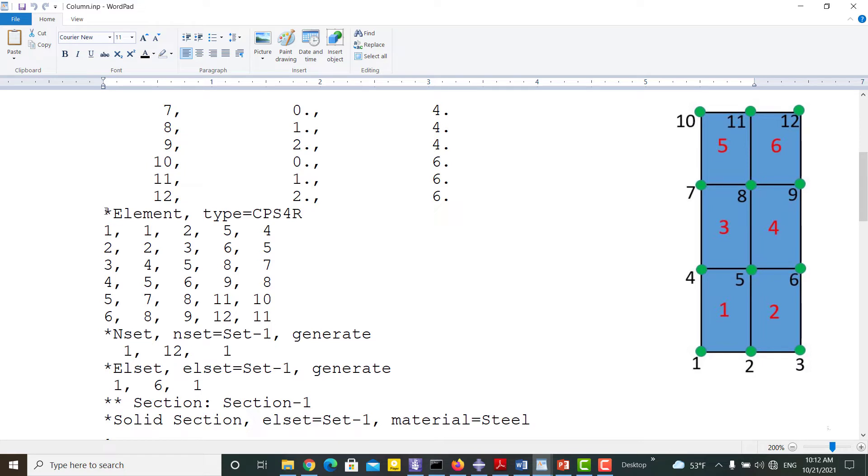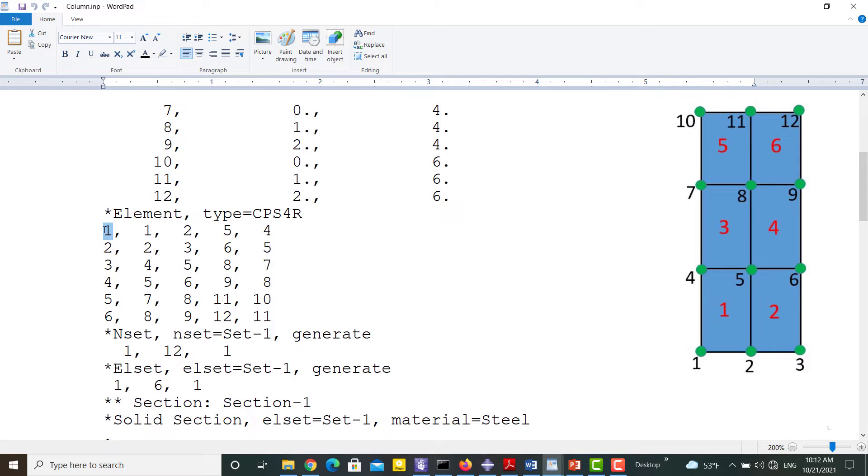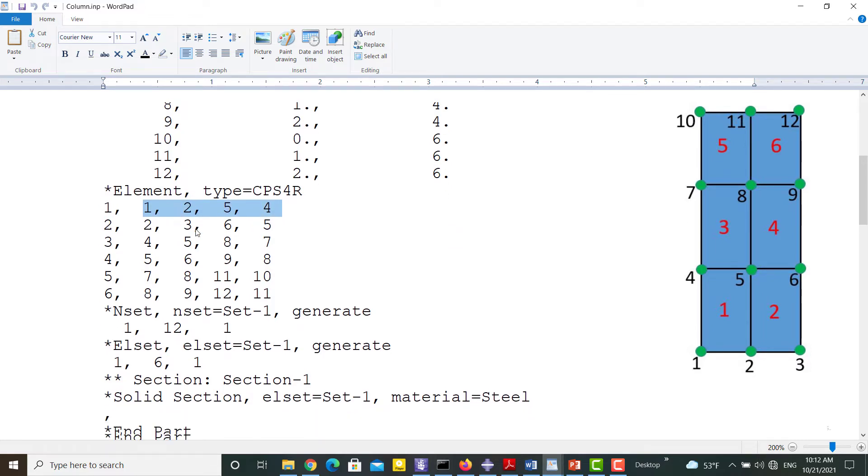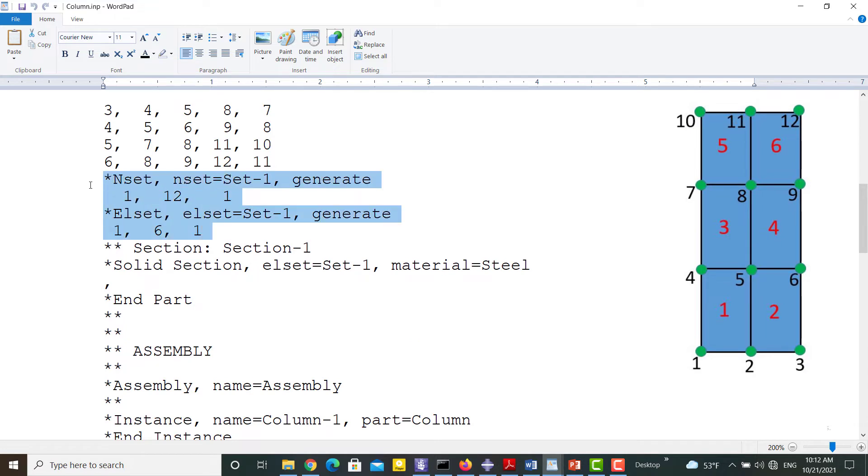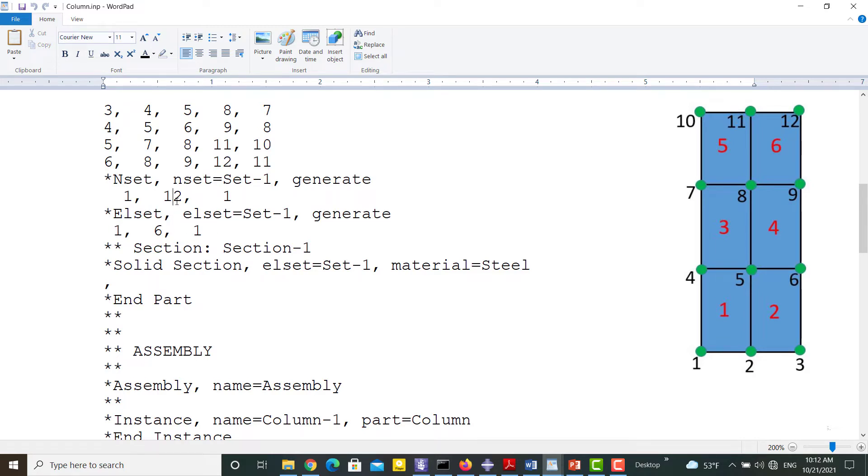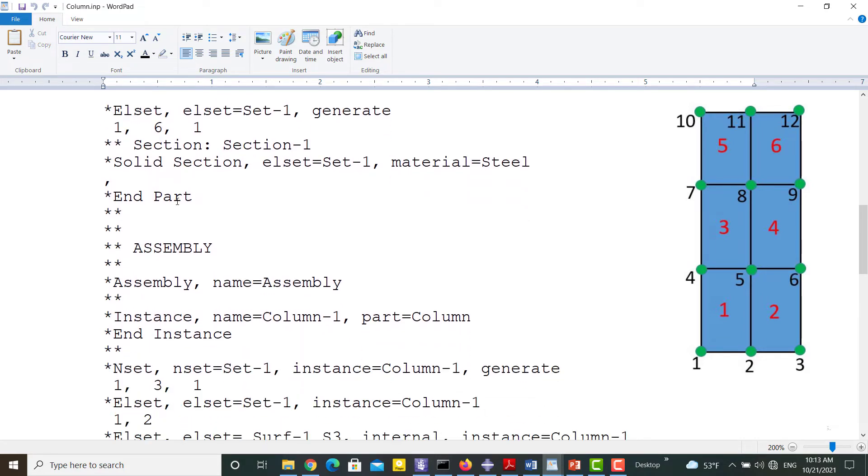Then the elements are defined. Each line shows the number of the element and its node numbers. Set 1 includes all the nodes from 1 to 12, one by one. This set also includes all the elements from 1 to 6, one by one.